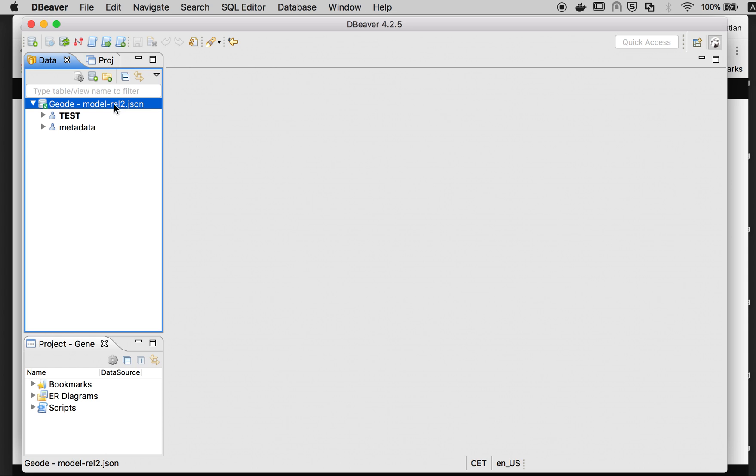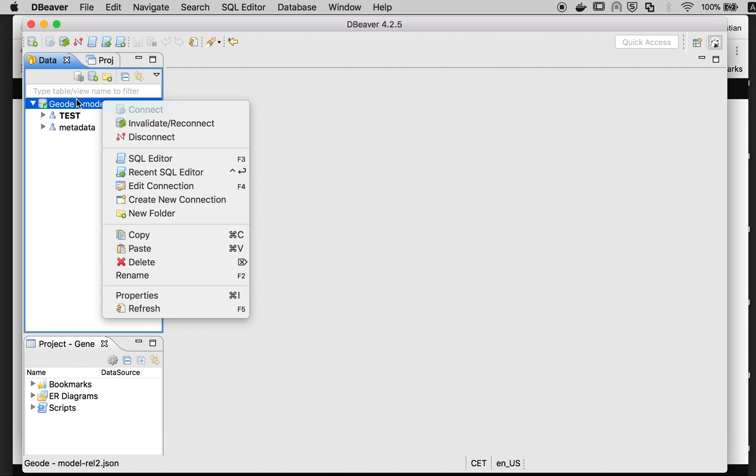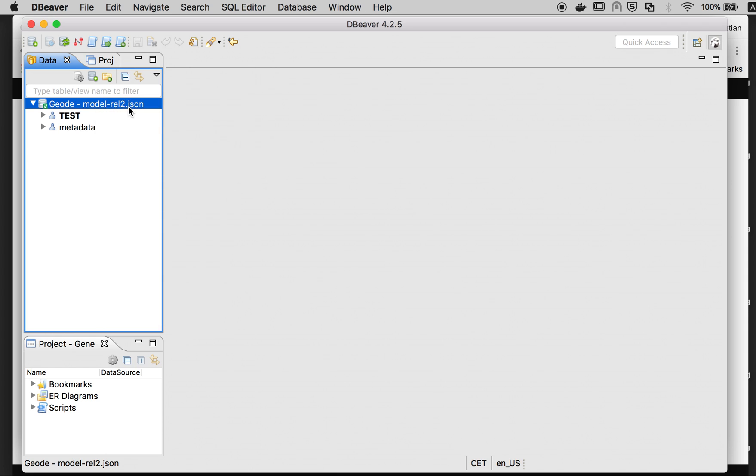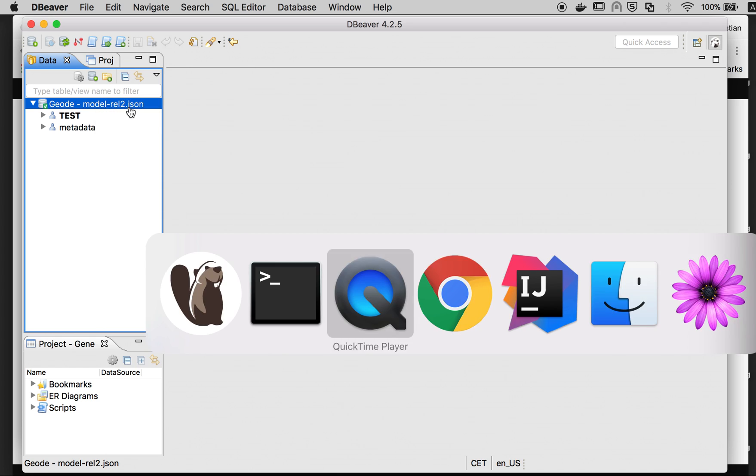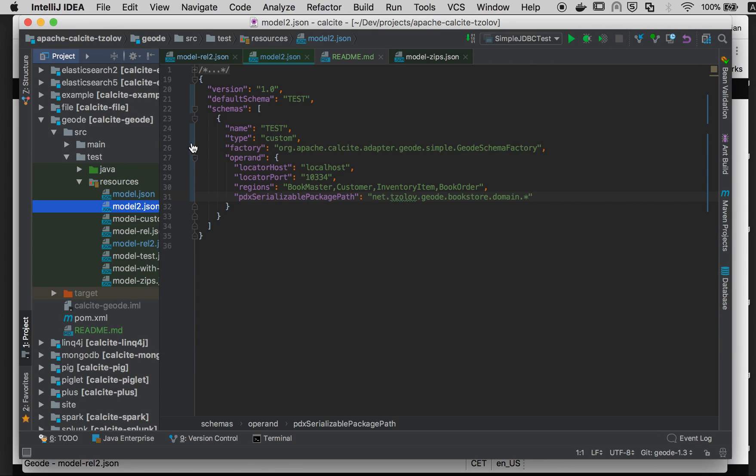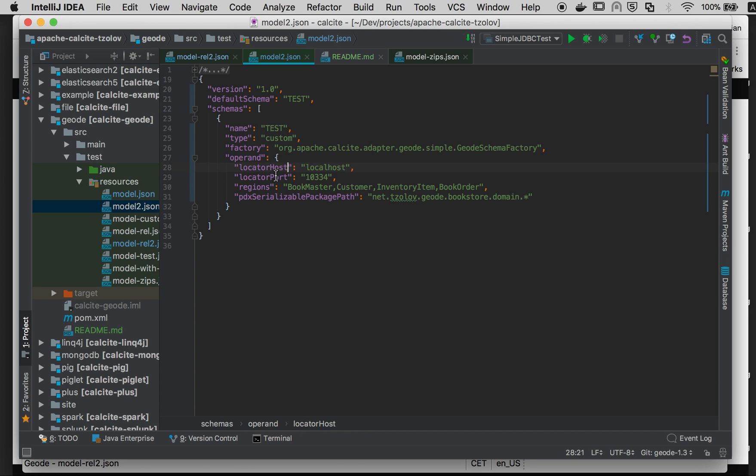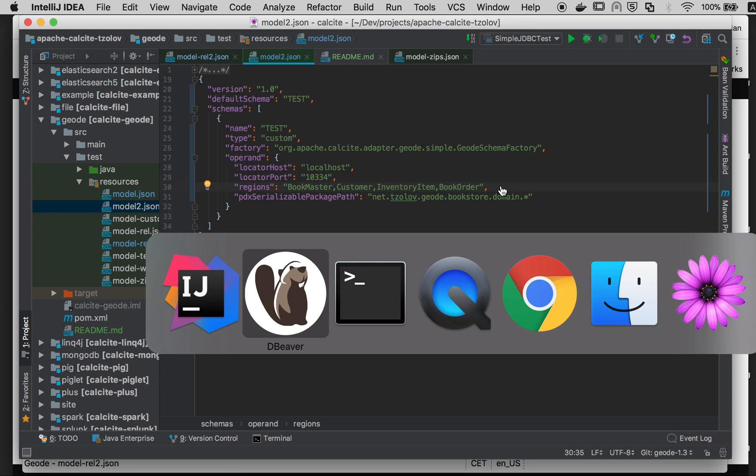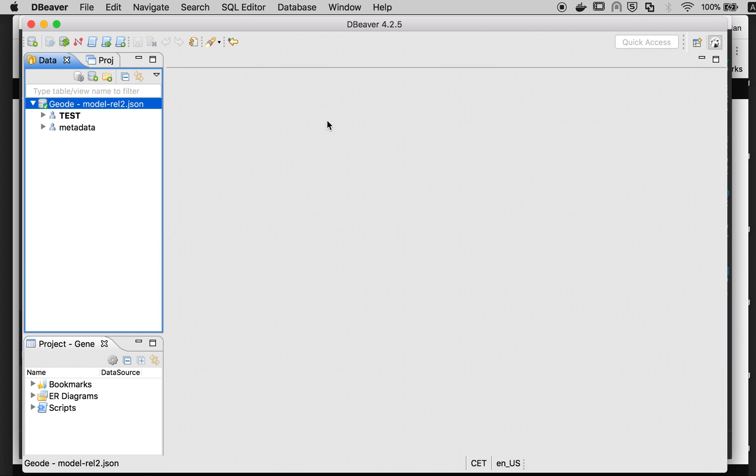I have already created the connection that uses this model2 relations. This JSON file tells the Calcite adapter to connect to Geode on this locator and port and expose those regions, representing them as relational tables within Apache Calcite.